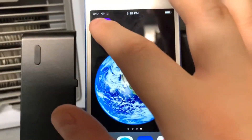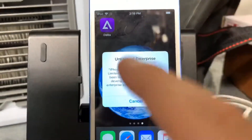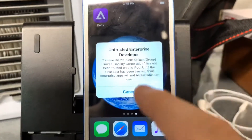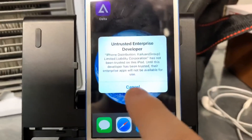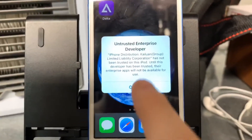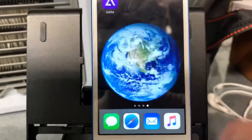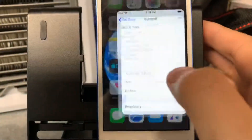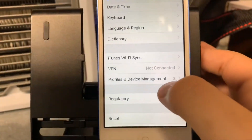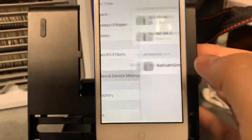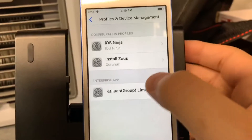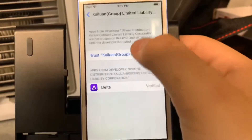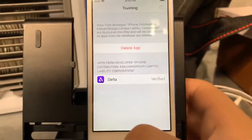Once you're done, tap on the app. It'll pop up with an untrusted enterprise developer certificate — go ahead and click Cancel once you see the name. Then go to Settings, General, Profiles & Device Management, click on the enterprise app, and tap Trust, then Trust again.